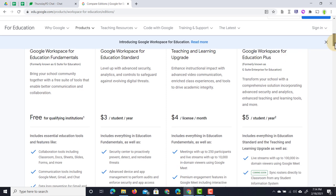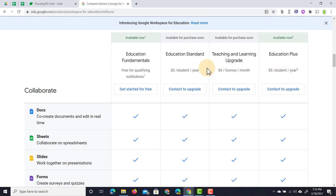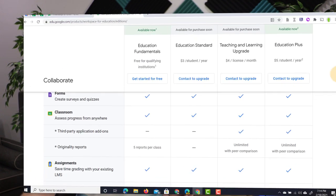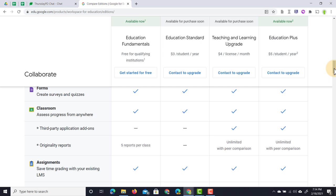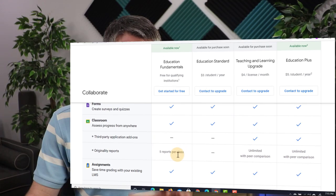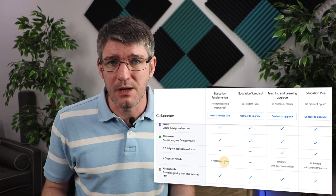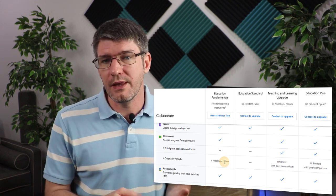Scrolling down, you'll see that Docs, Sheets, Slides, Forms, and Classroom are available for all four versions. Within Classroom, the first distinct difference is that third-party application add-ons — coming soon — will only be available on the Teaching and Learning Upgrade and Education Plus, not Fundamentals. Originality reports in Fundamentals are limited to five reports per class, which allows you to find instances of plagiarism where content has been copied without proper citation.